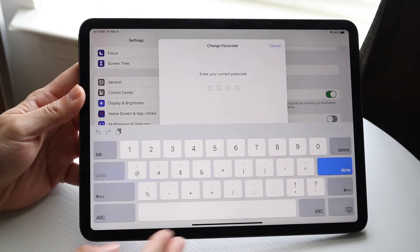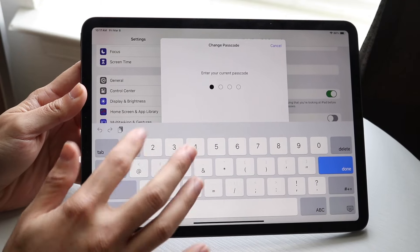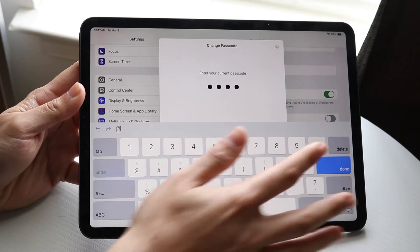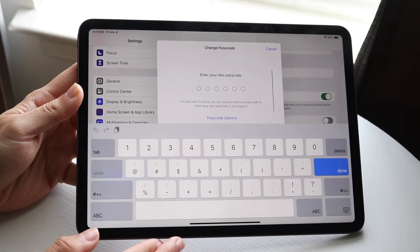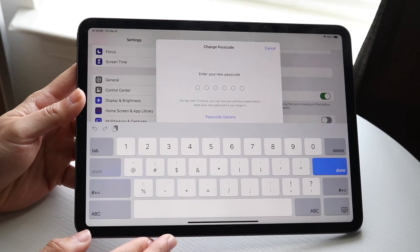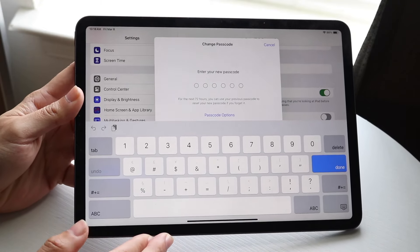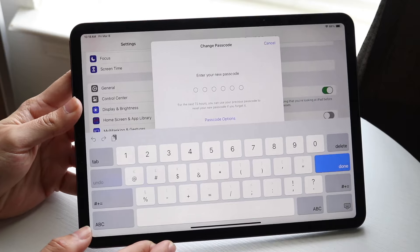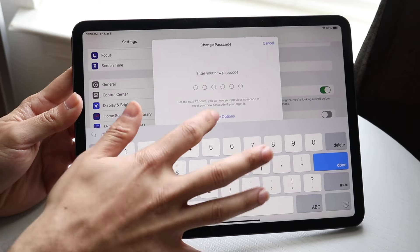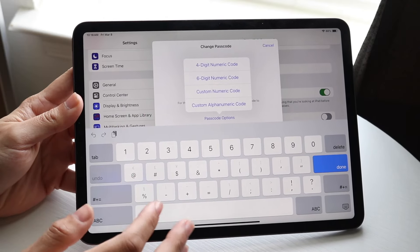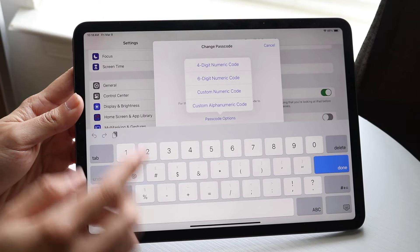It's going to ask for your current passcode. Type in your current passcode on your iPad, and then it's going to ask for your new passcode that you want to place.